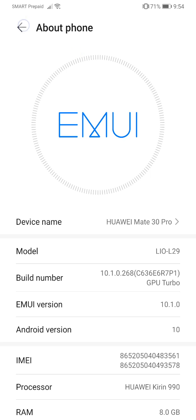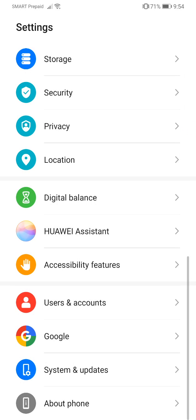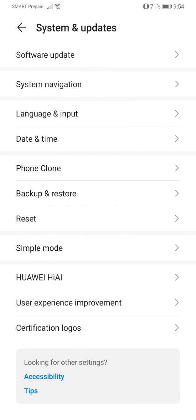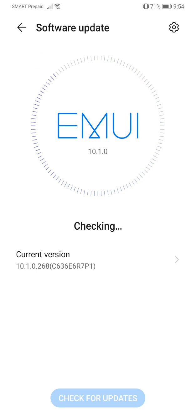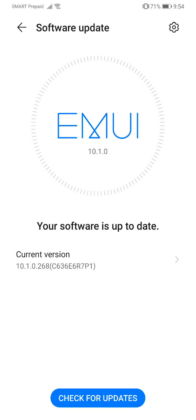All right, so that means my phone right now is up to date with its EMUI version.